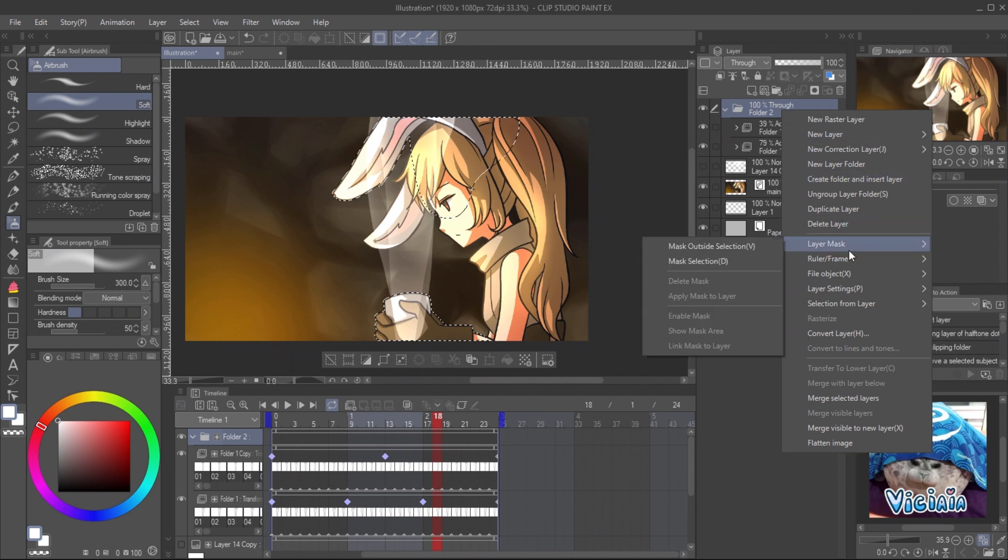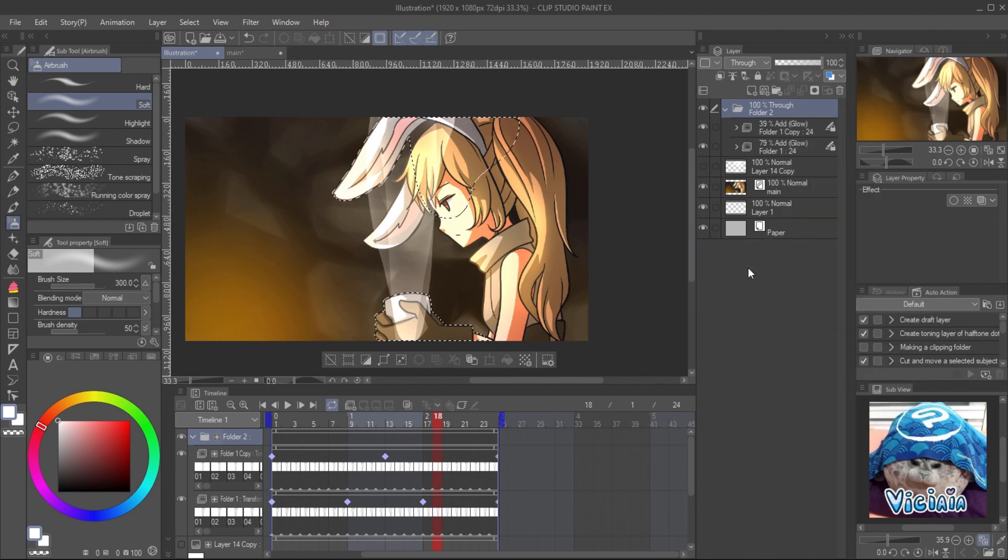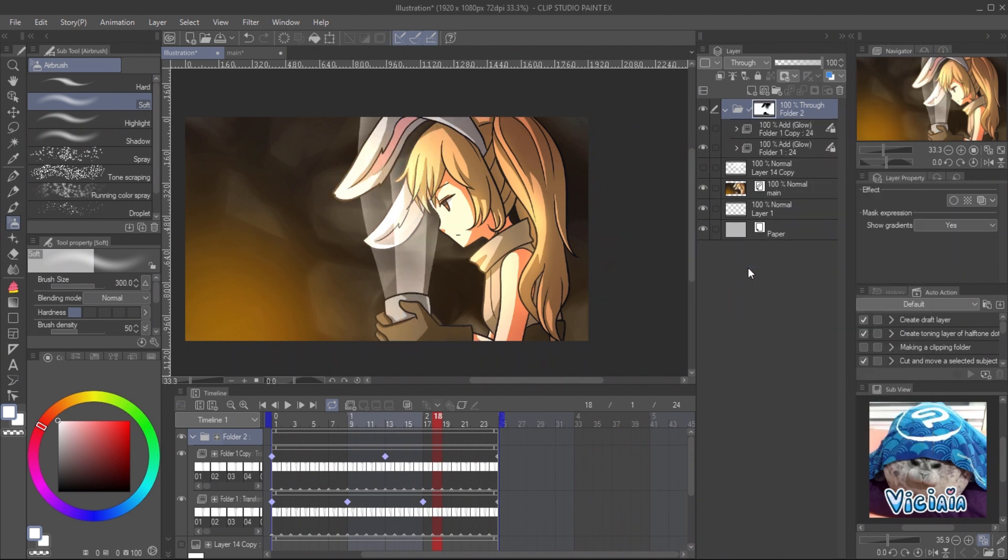Create selection from the layer and hide it. Then select the effect folder. Right click, layer mask, and mask selection. And it's done.